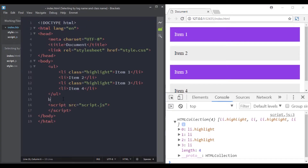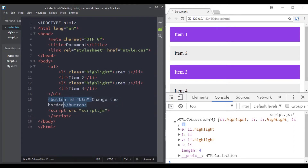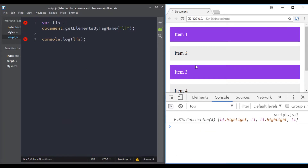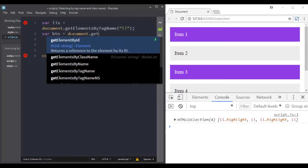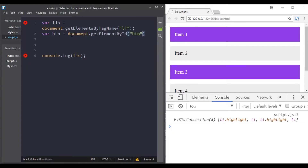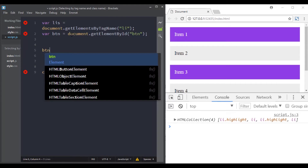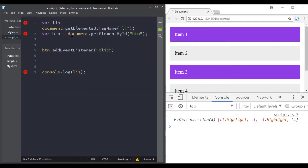First let's add a button element. We'll give it an id of 'btn' and the button text will be 'change the border'. Then let's select this button using getElementById and add an event listener to it.